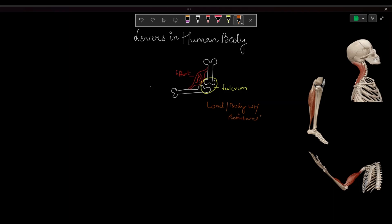There are classes or types of levers — basically three types — and all three types are present in the human body.